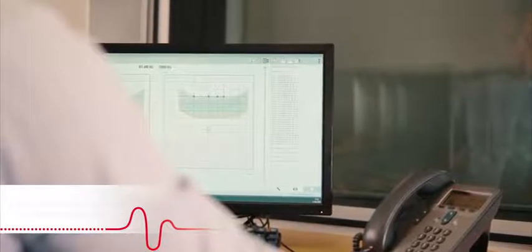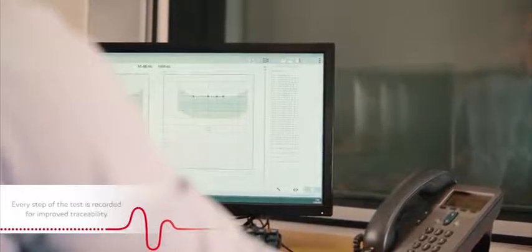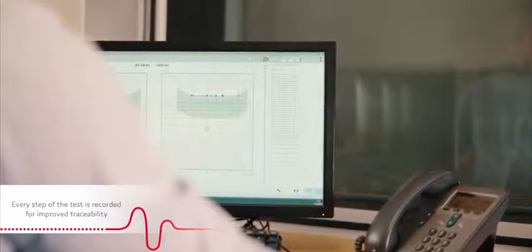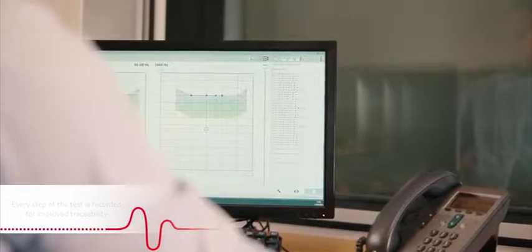Unlike traditional VRA, every step of the test has been recorded for improved traceability.